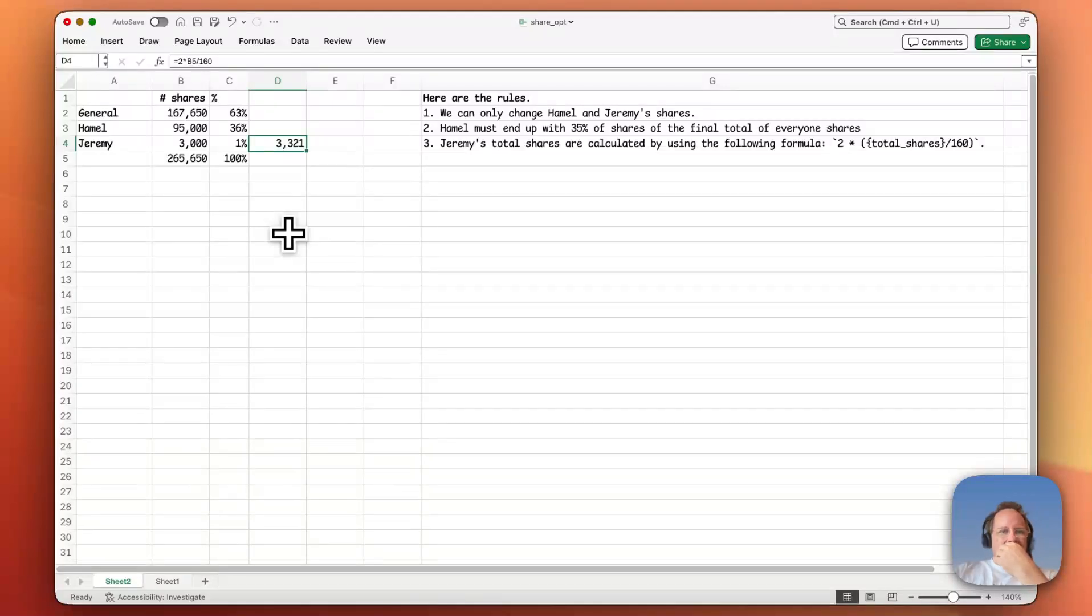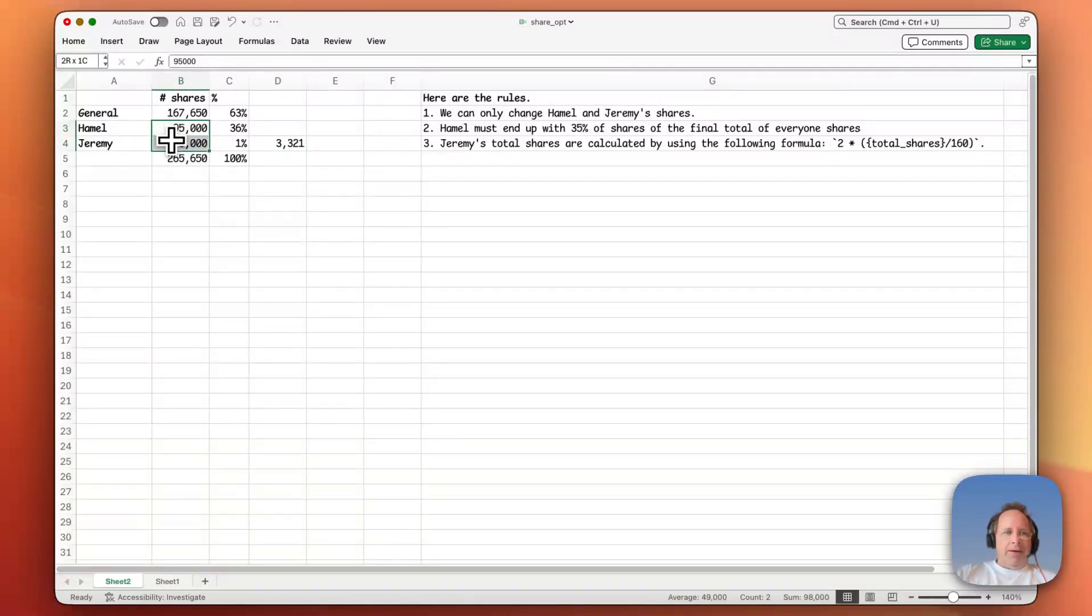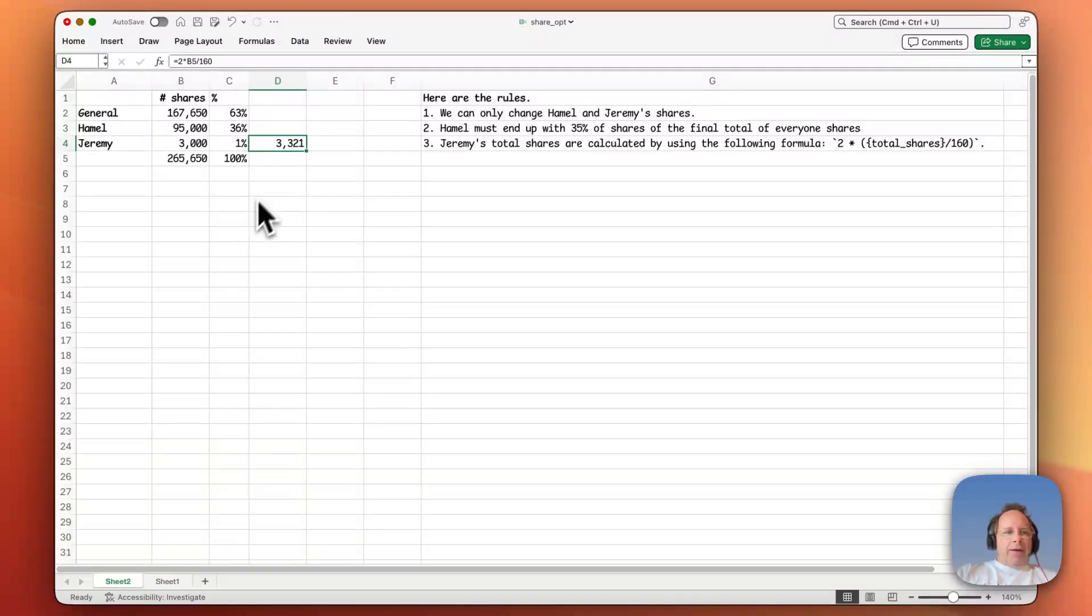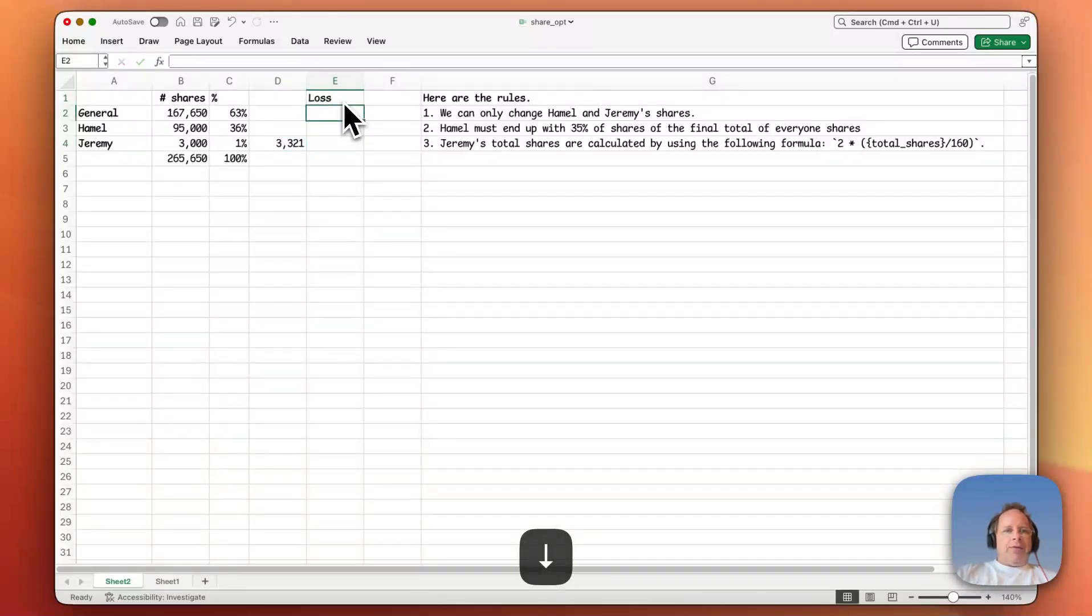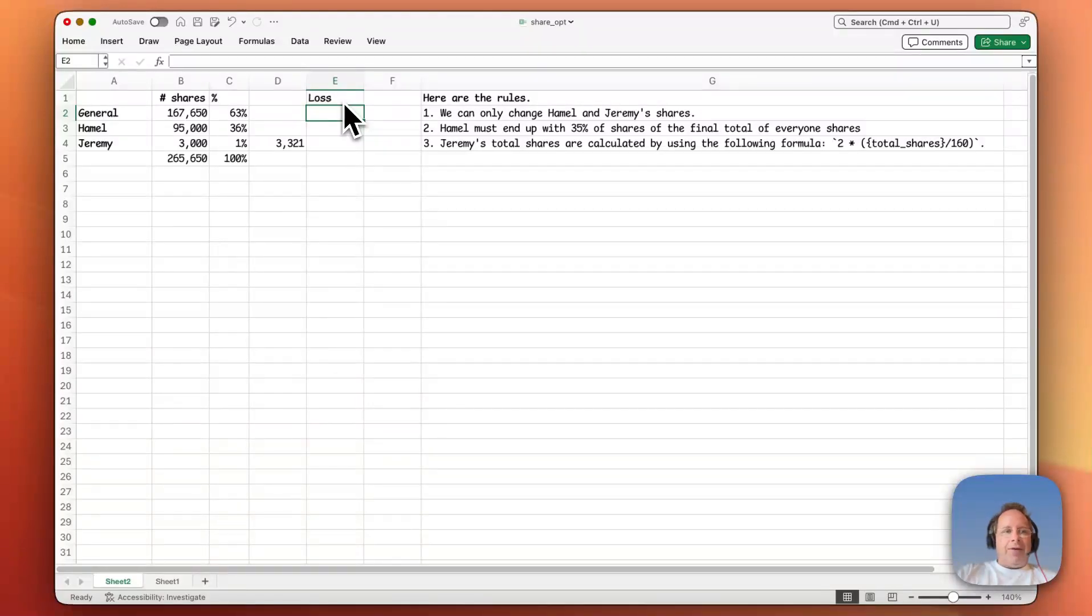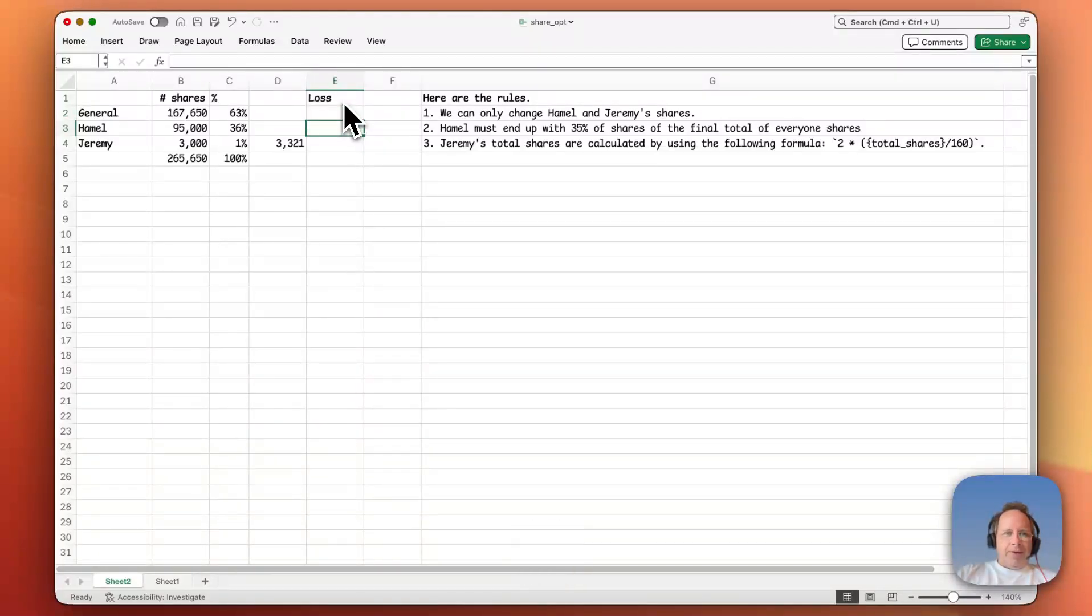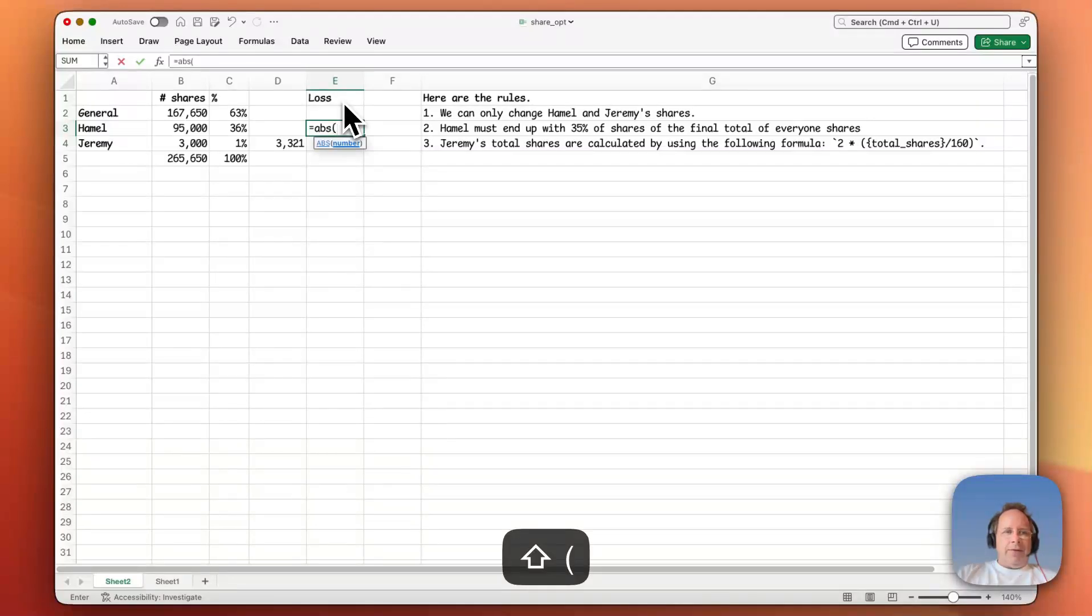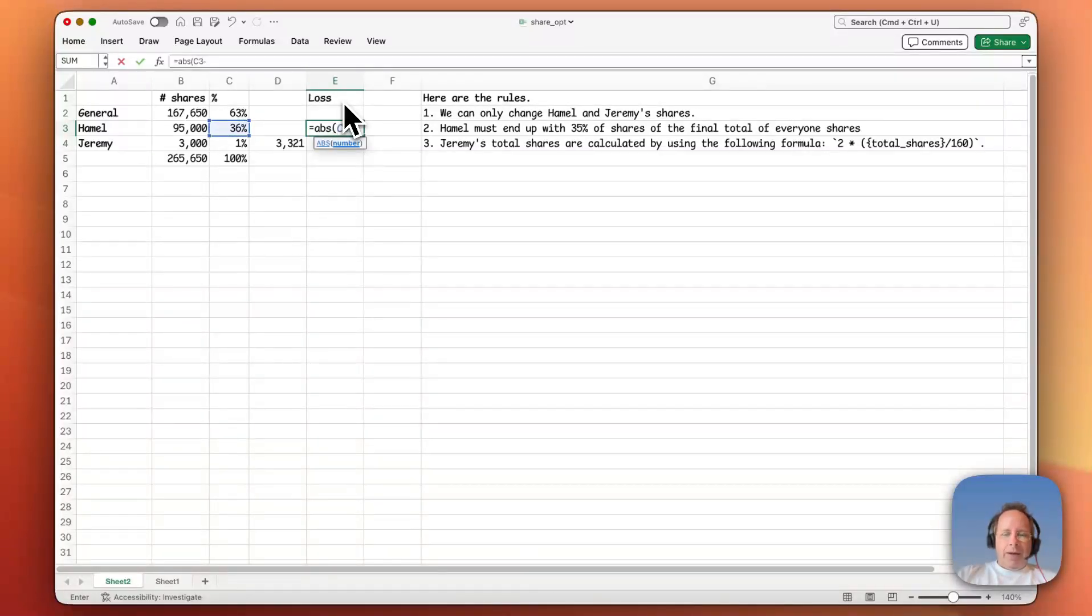Okay, so the way I would solve this to figure out what's the correct number of shares for Hamill and Jeremy, for them to have 35 percent and for this number to be correct, is I would add a column, which I would generally call loss, which is going to contain basically information about how far are we away from our goal. So for Hamill it should be 35 percent. So we're going to say equals, and how far away we generally want to use absolute values. So absolute value of that minus 35 percent, 0.35.